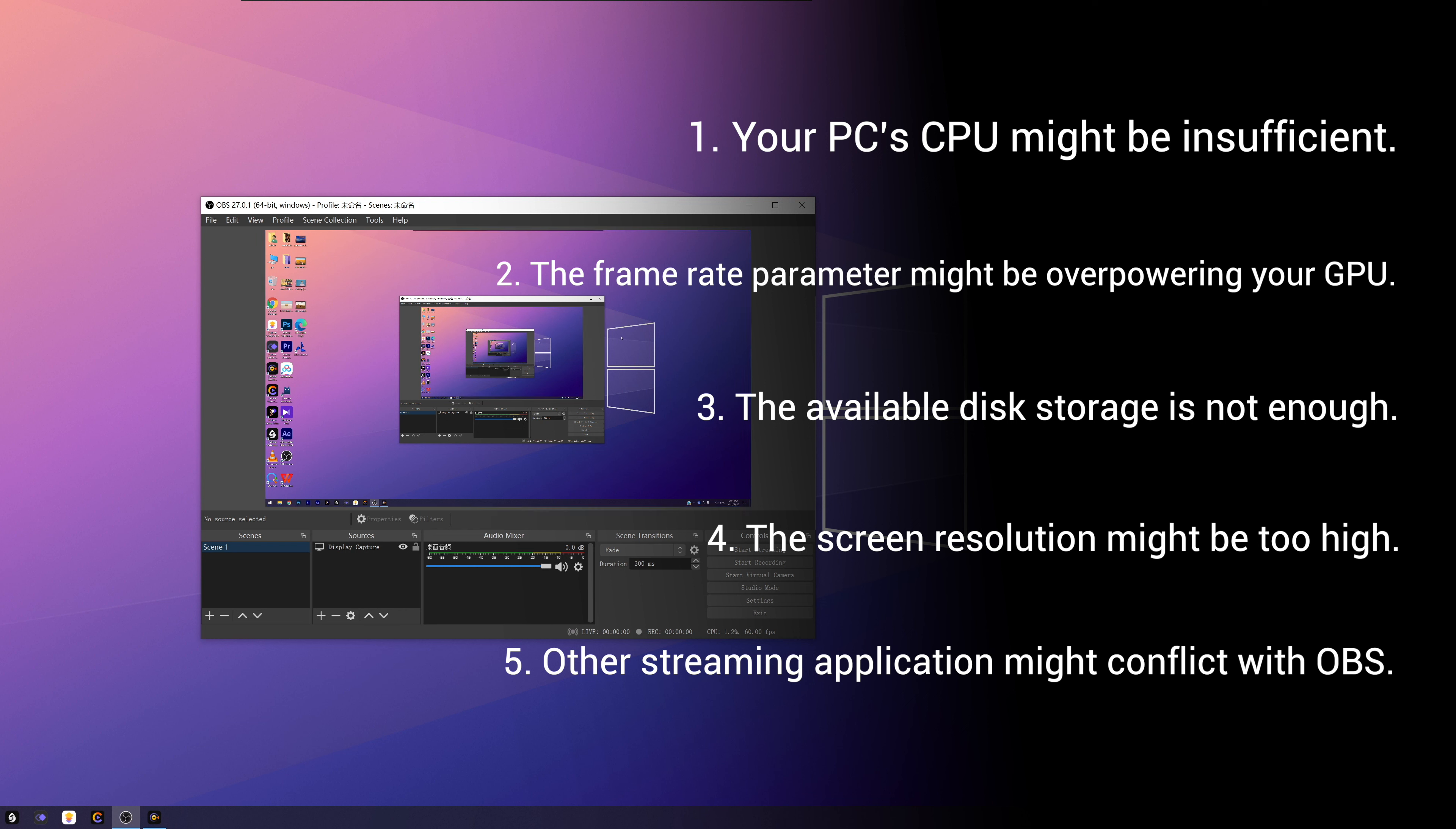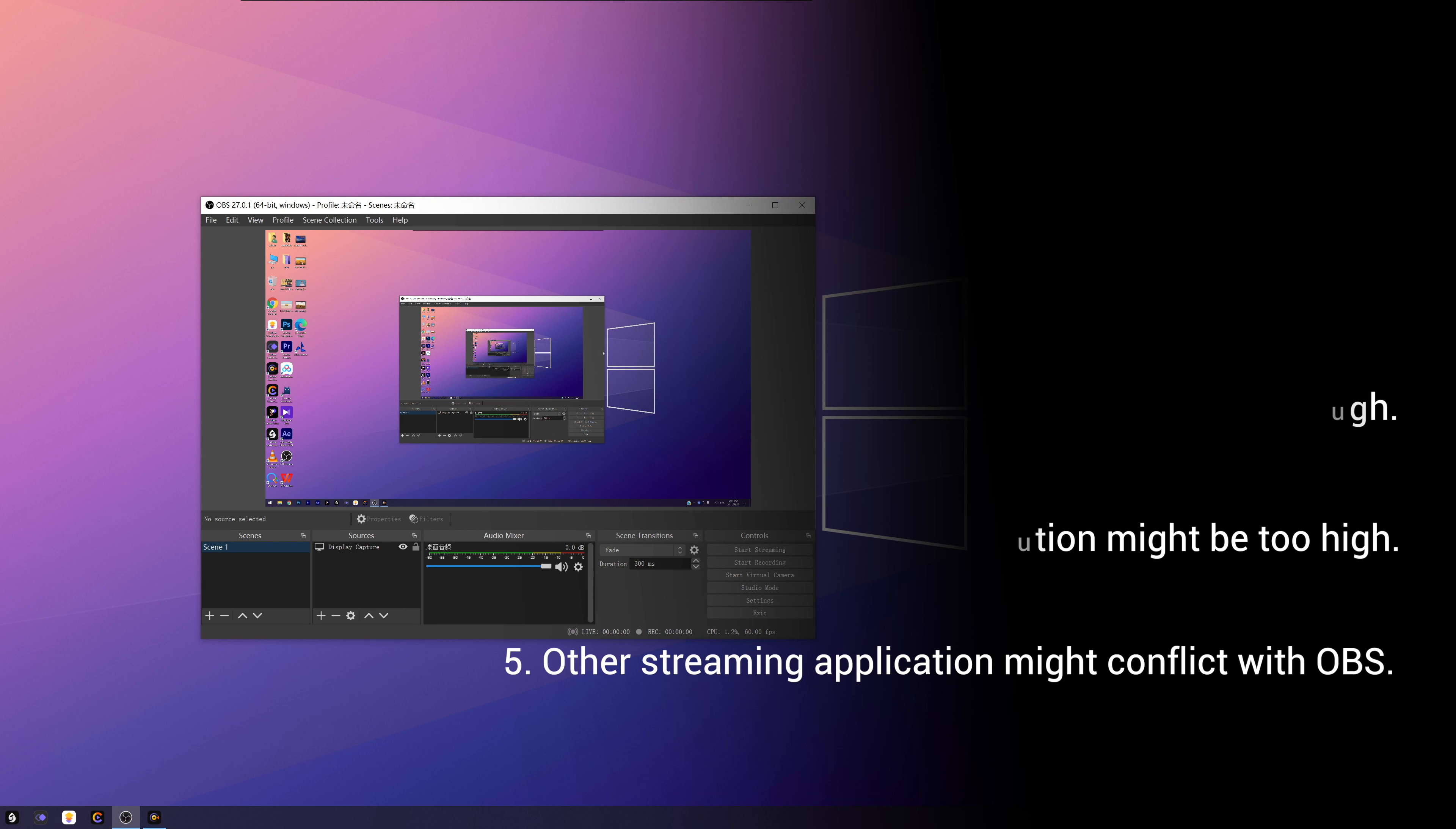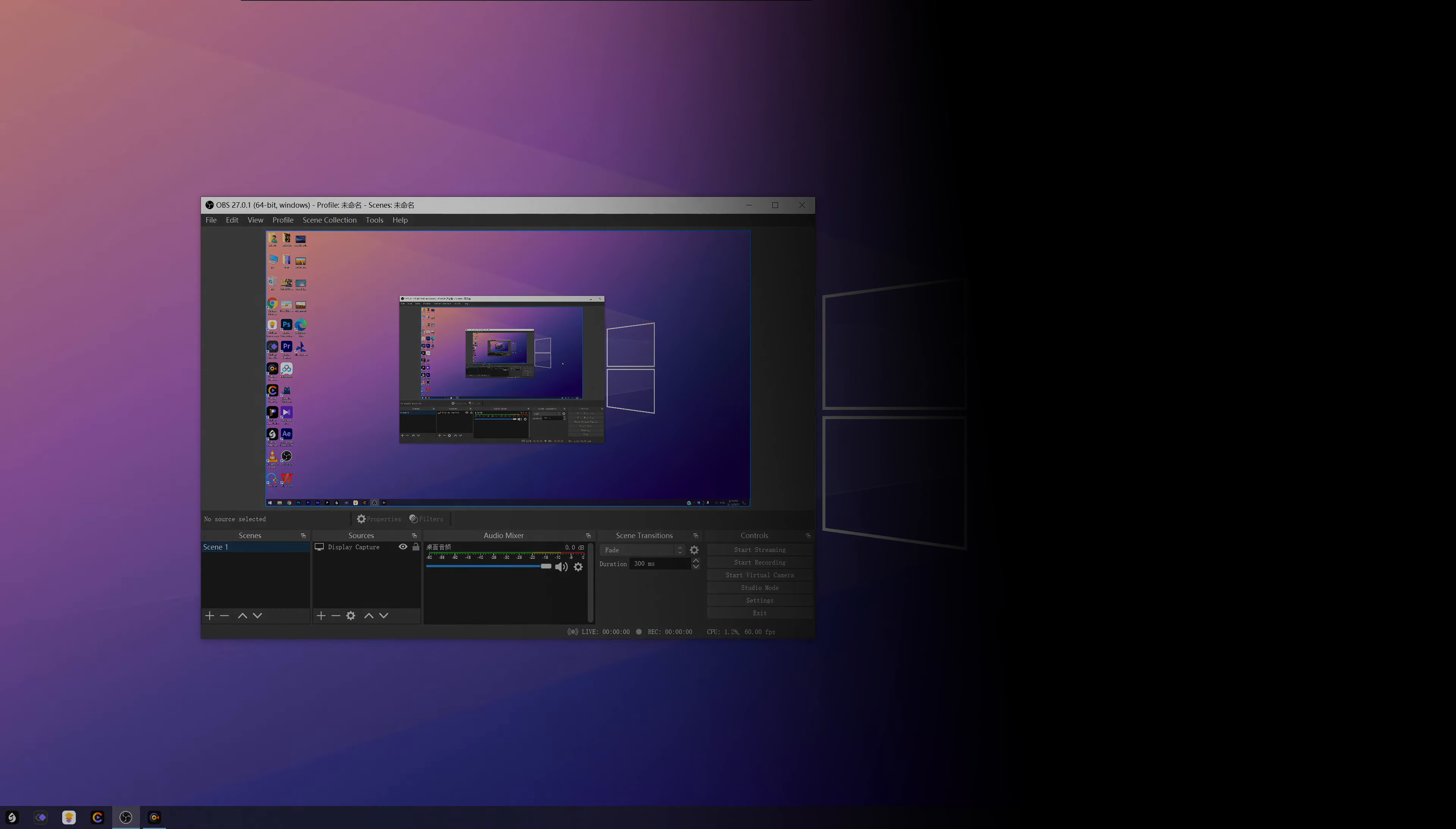In order to fix the issue, here are five simplest solutions for you to try. Be sure to go through each method and figure out what works best for you. Method 1. Lower Frame Rate.